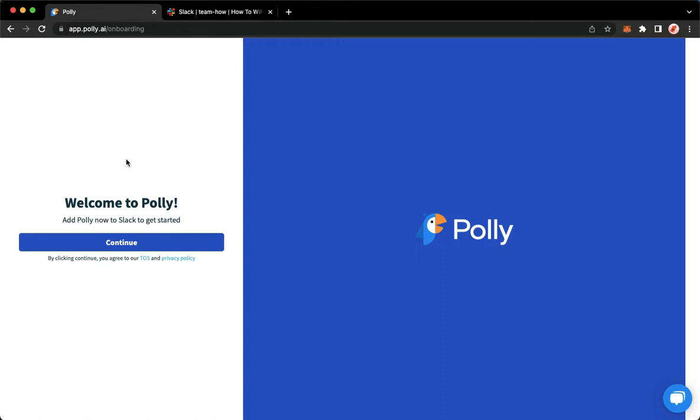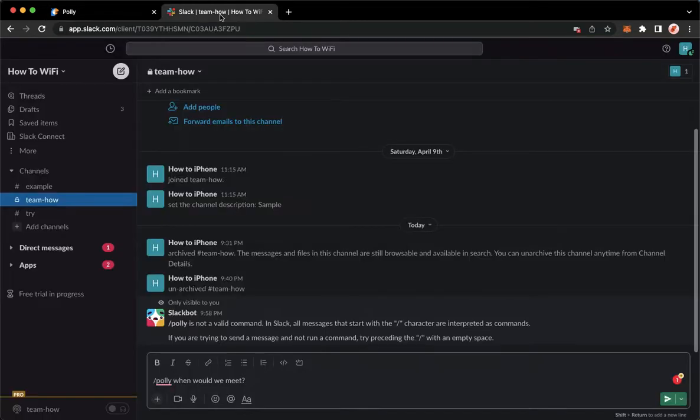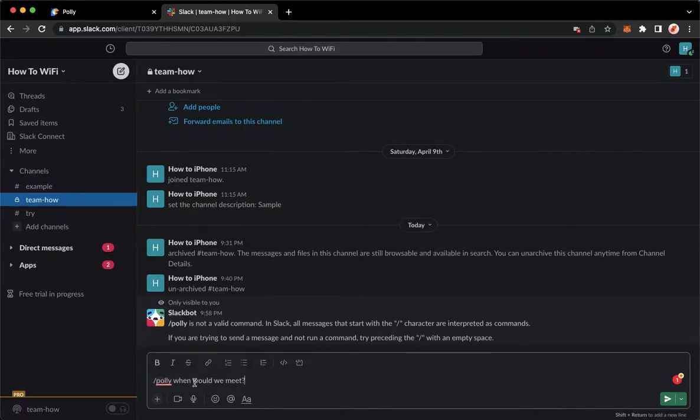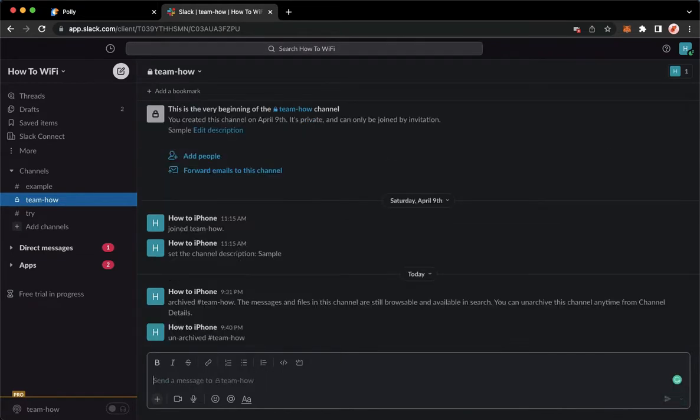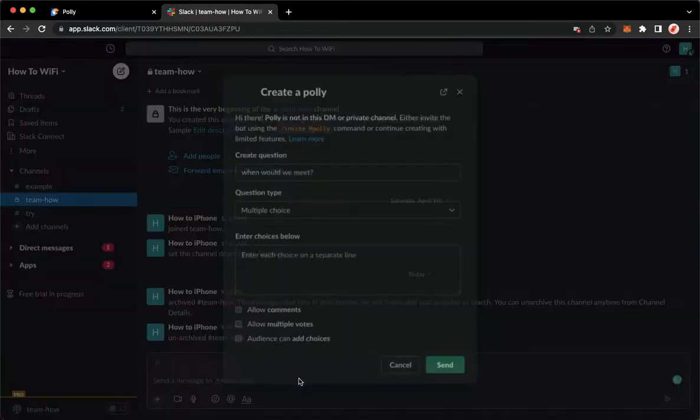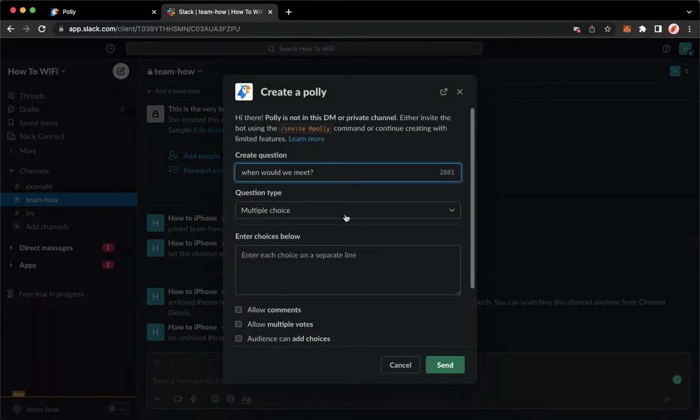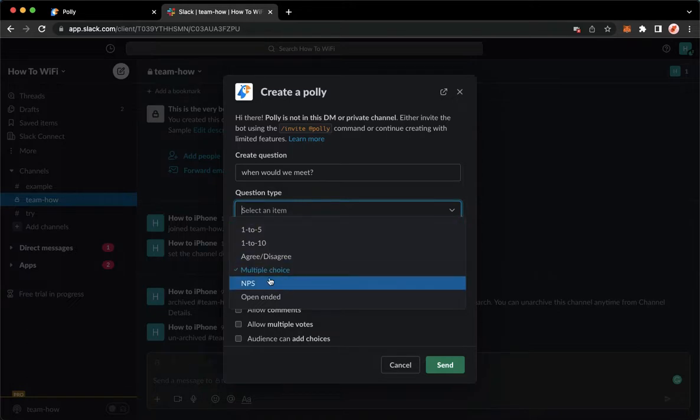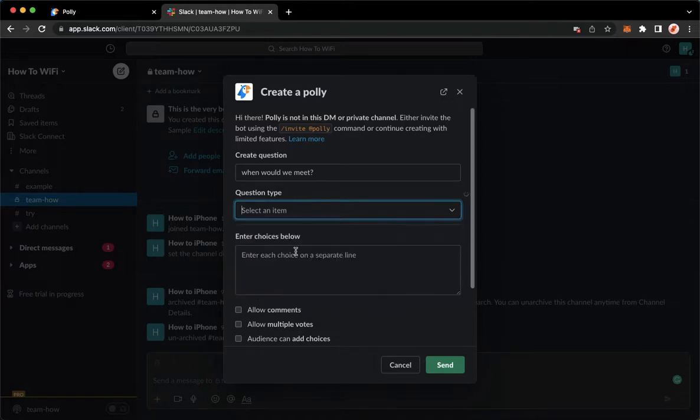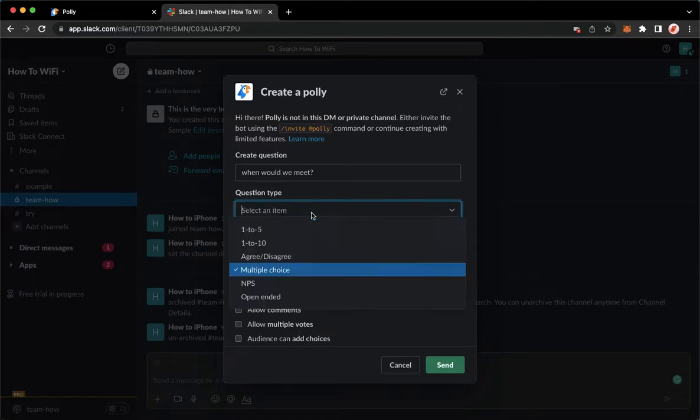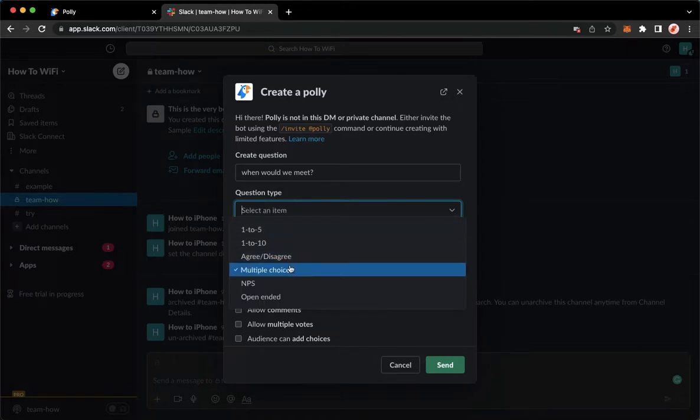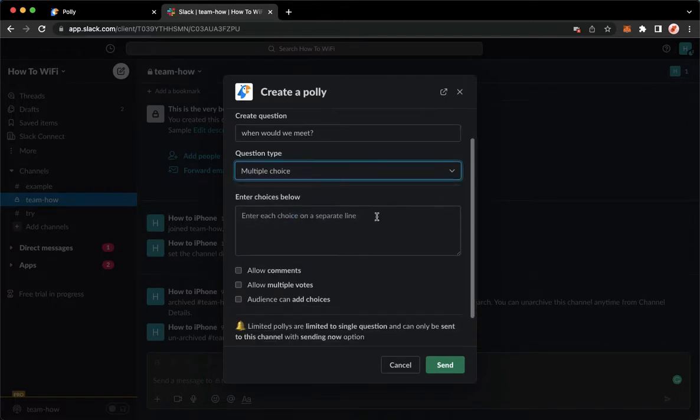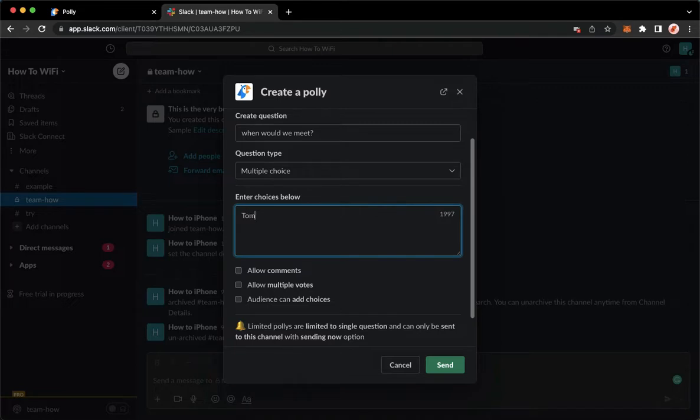Let's just go back to Polly and make sure that it has now been added. Go back to Slack, type in Polly when would we meet, and then send it. You may choose question type: either multiple choice, one to five, agree or disagree, etc. Then enter the choices you want, so tomorrow...